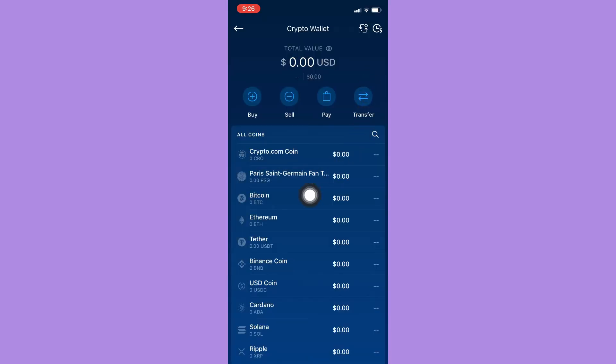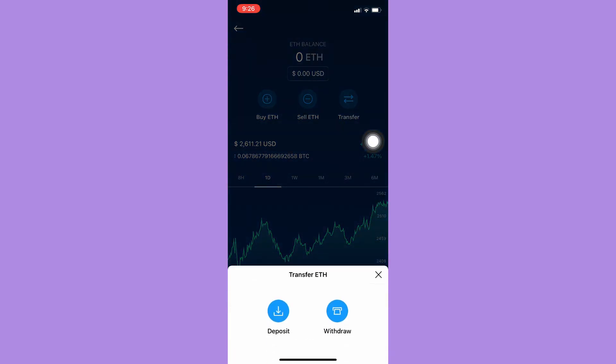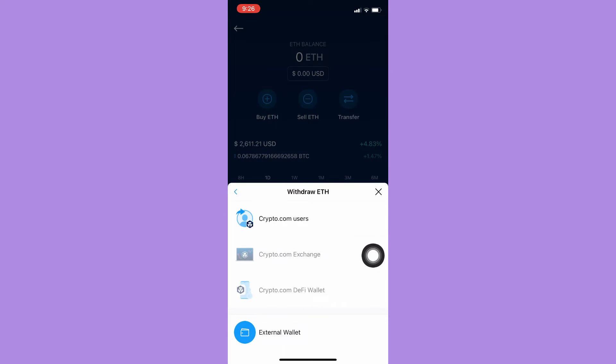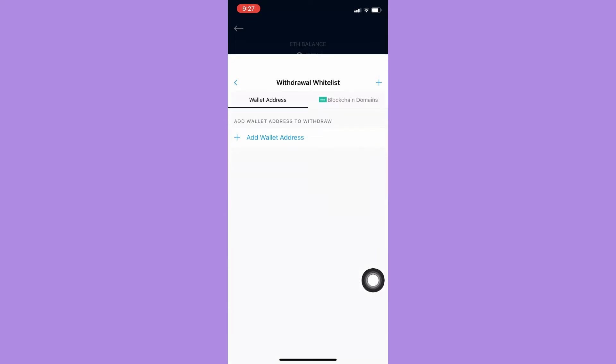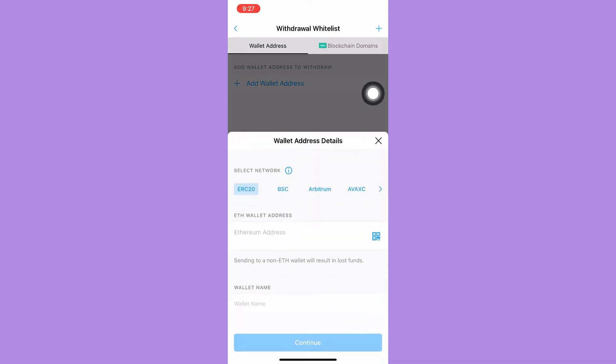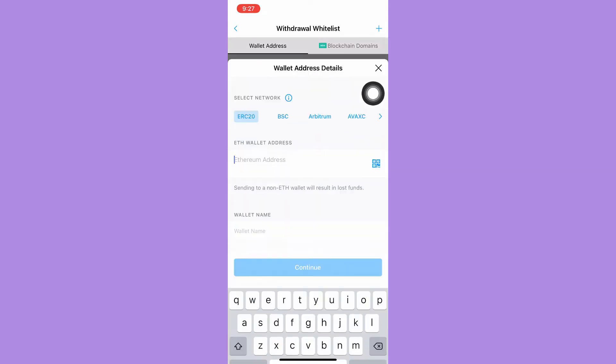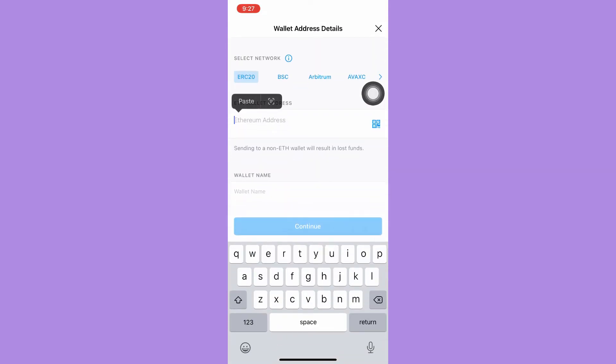Choose Ethereum right here, click on transfer, and then withdraw. Click on external wallet and click on add wallet address. Simply paste the wallet address right here.